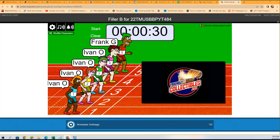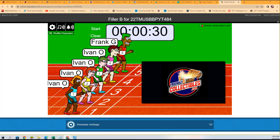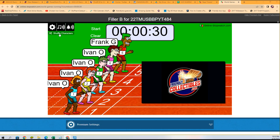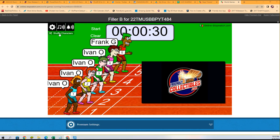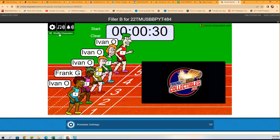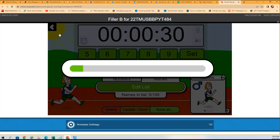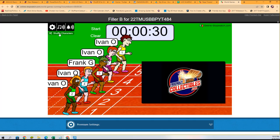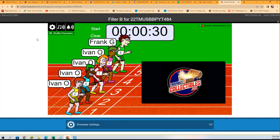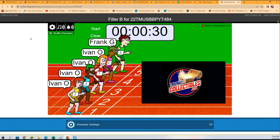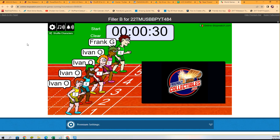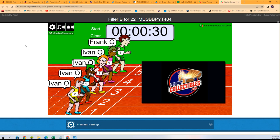This is going to be Filler B for Museum Baseball. First place is going to get the Astros and the Tigers. We're going to shuffle up seven times: one, two, three, four, five, six, and seven. We have the Ivan O army in lanes one through four, and the lowly Frank G is in lane five.